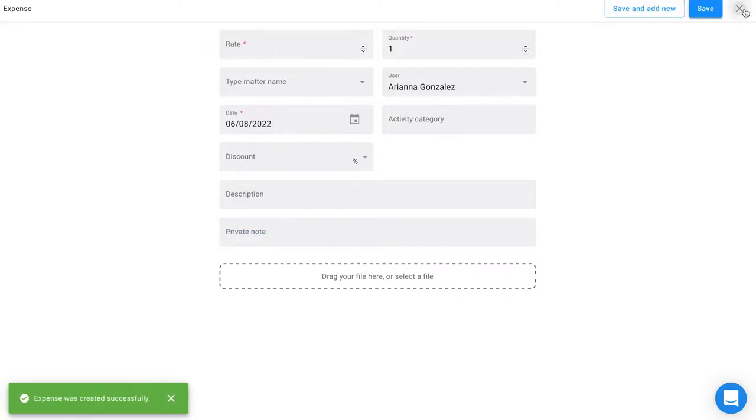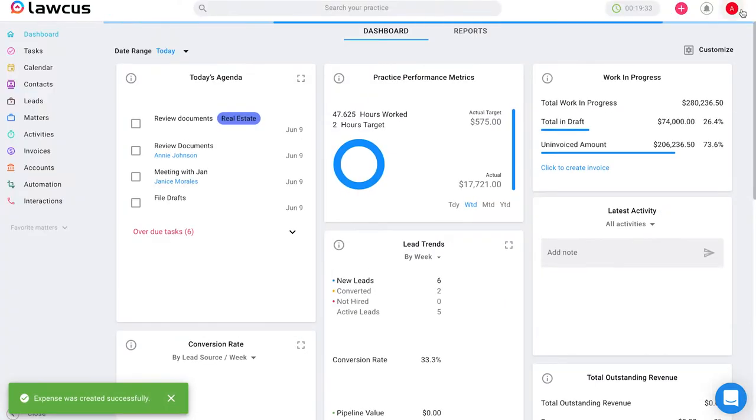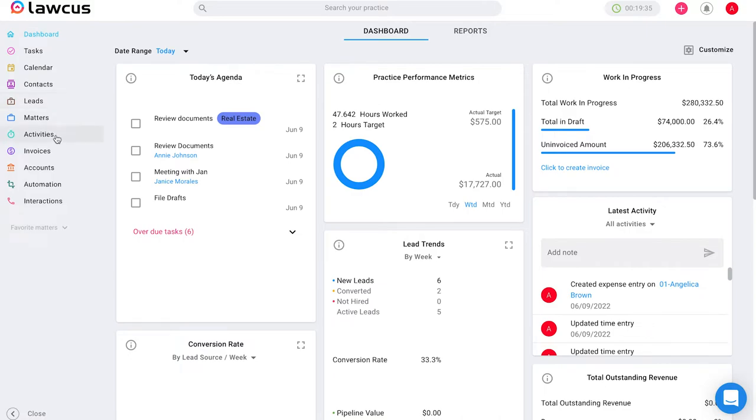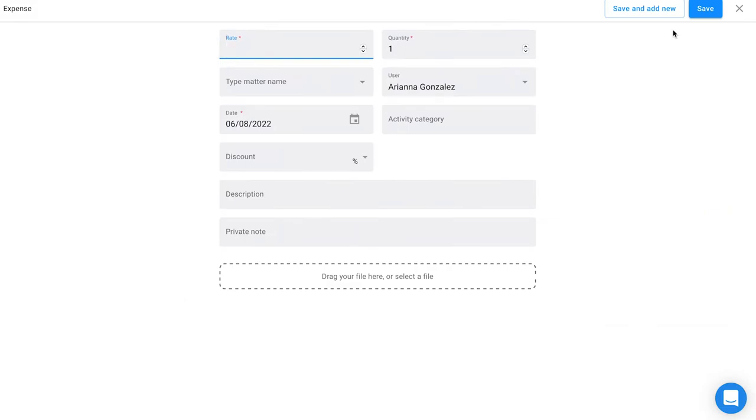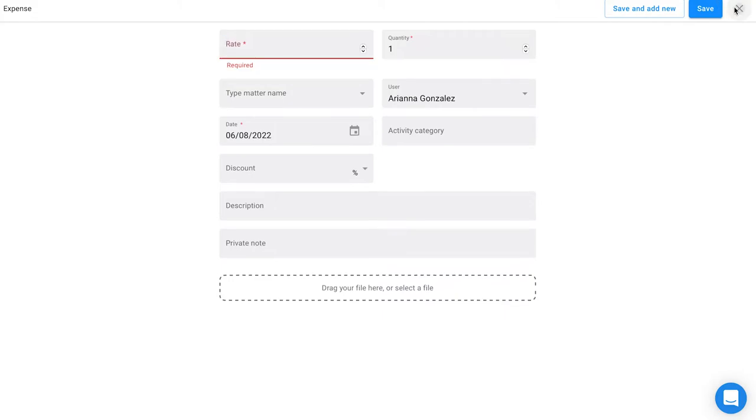You can also add an expense by going to activities on the left hand side and clicking add expense. You will see the same screen you saw previously where you can add your rate, a discount, and attach a file as well.